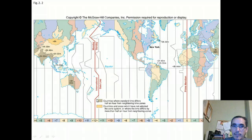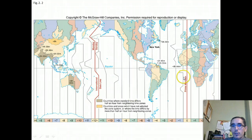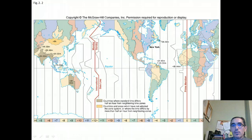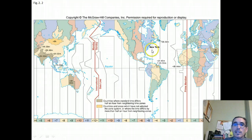On the other side of the planet is the international date line, which is essentially a reference to time zones. We organize the Earth into time zones longitudinally, where each 15 degrees of longitude represents a one-hour time difference, or one-hour time zone.